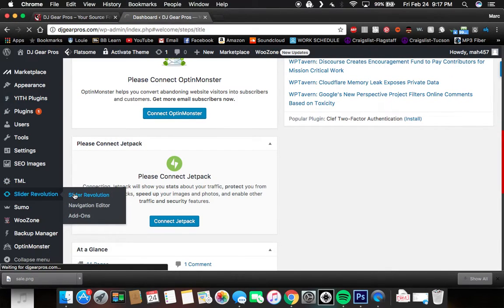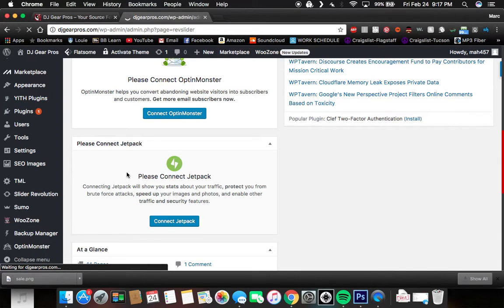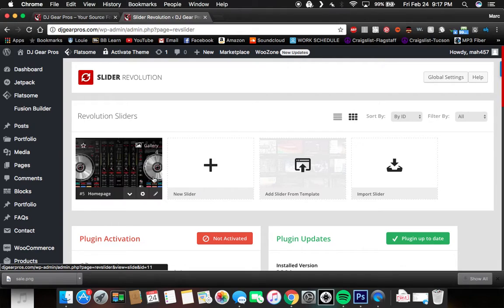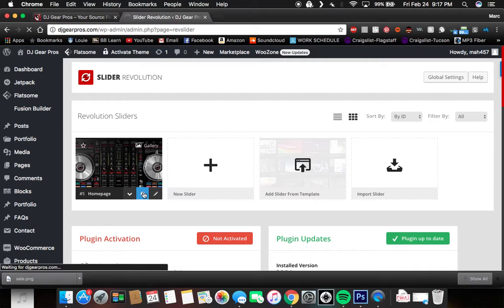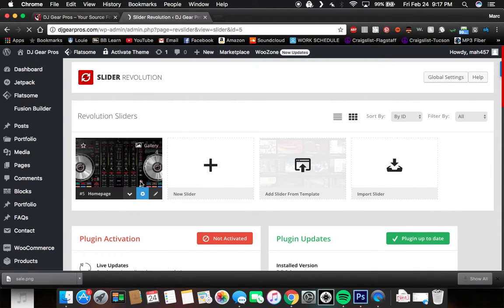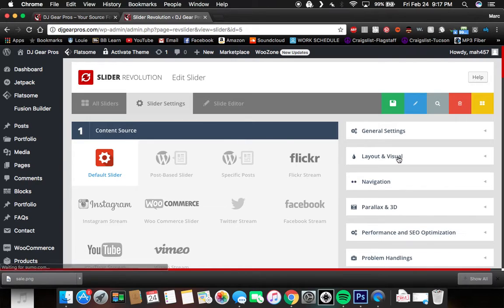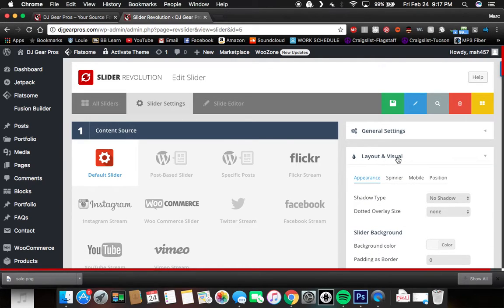Open up and once that opens up, you're going to want to click on the slider that you are currently using on your website that you're having issues with. Click on the settings button and once this opens up, go to layout and visual on the right side here.